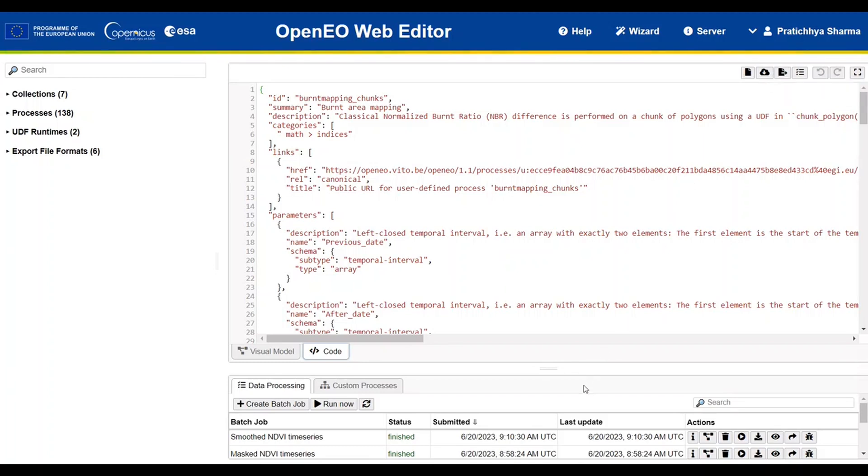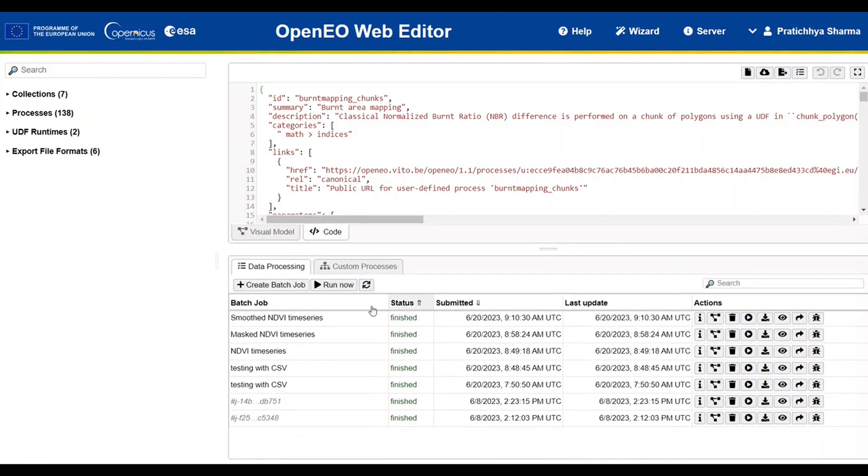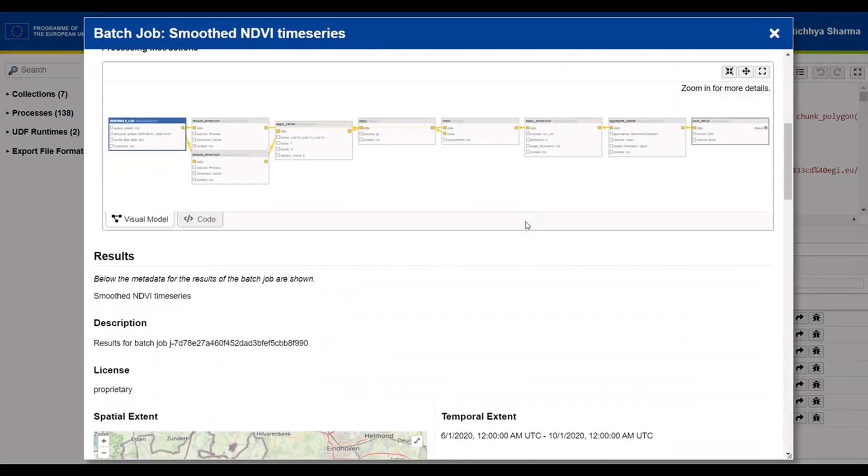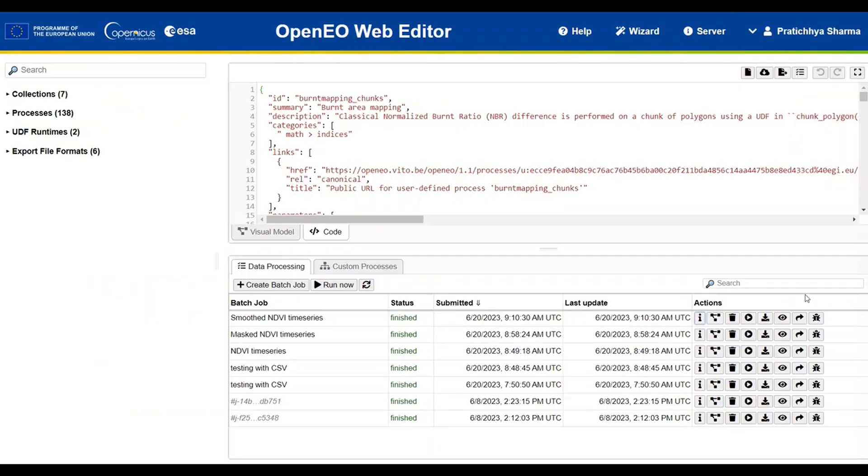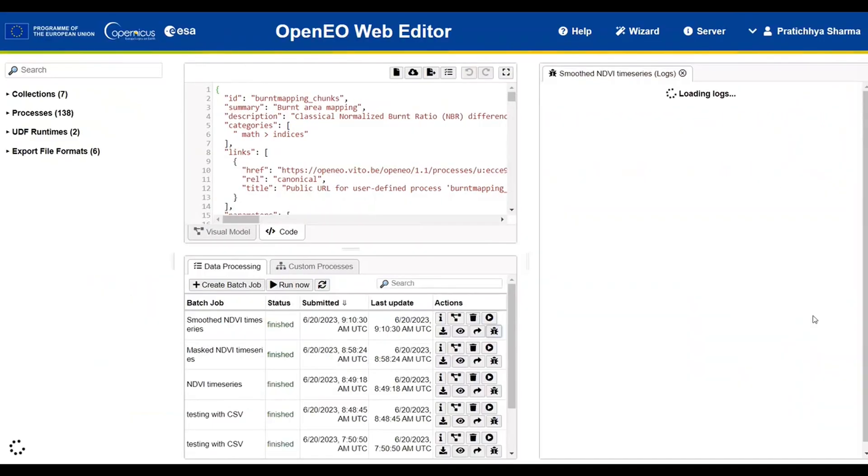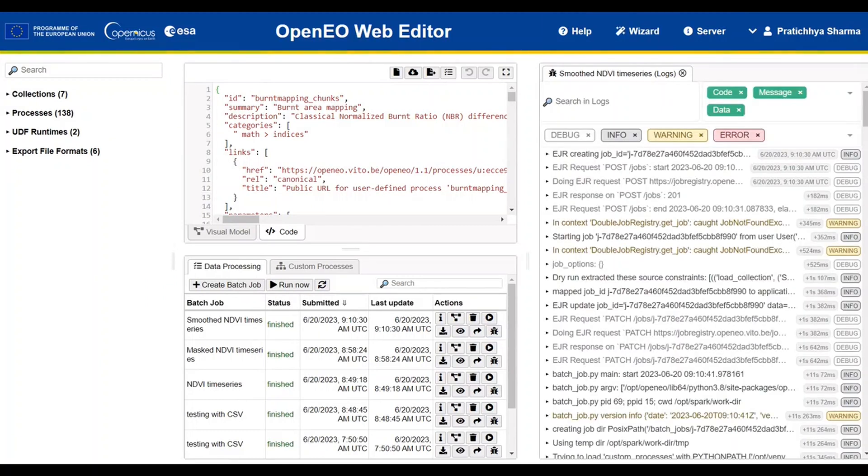At the bottom of the web editor, you can see a list of processes that were executed. There is an option to visualize their details, as well as to check the log of the process that was executed.